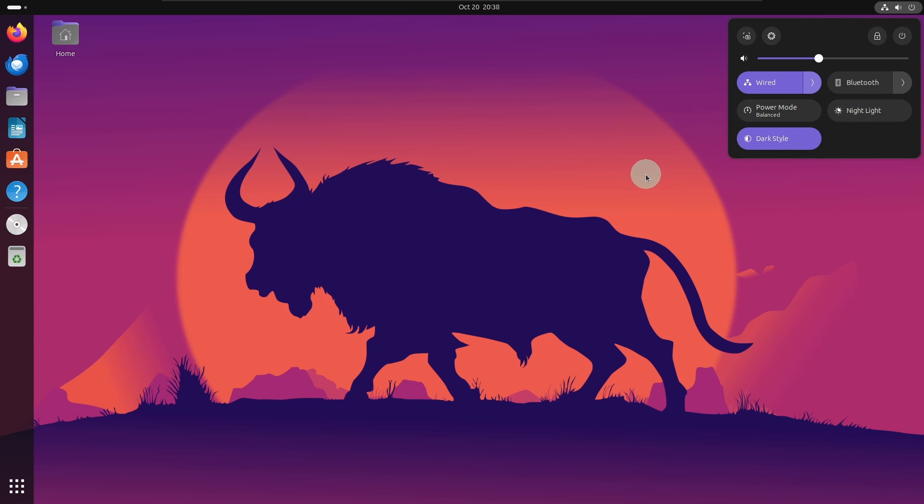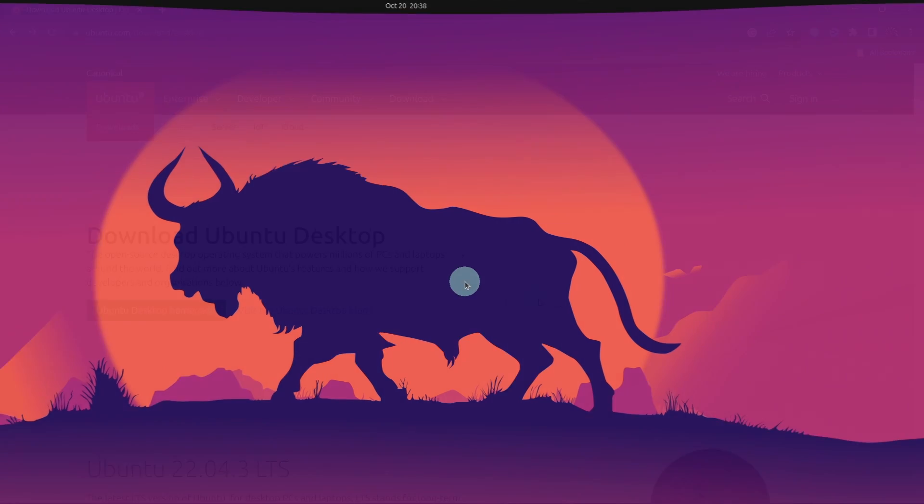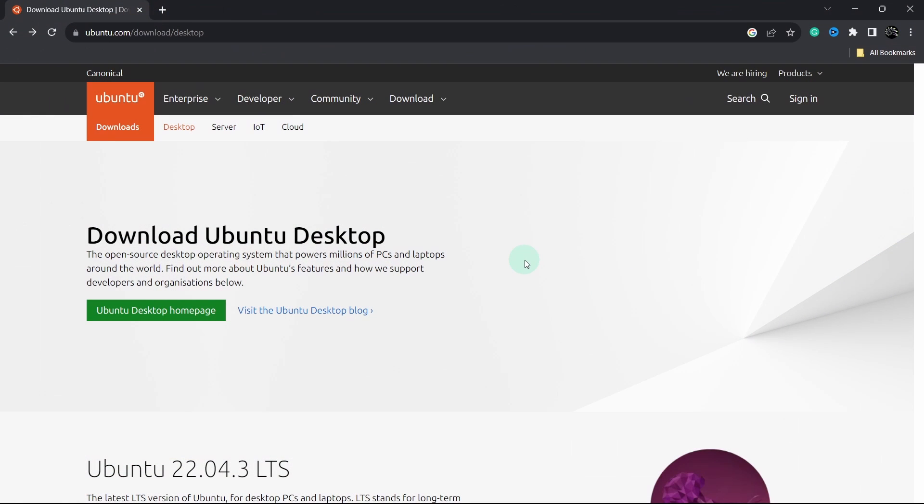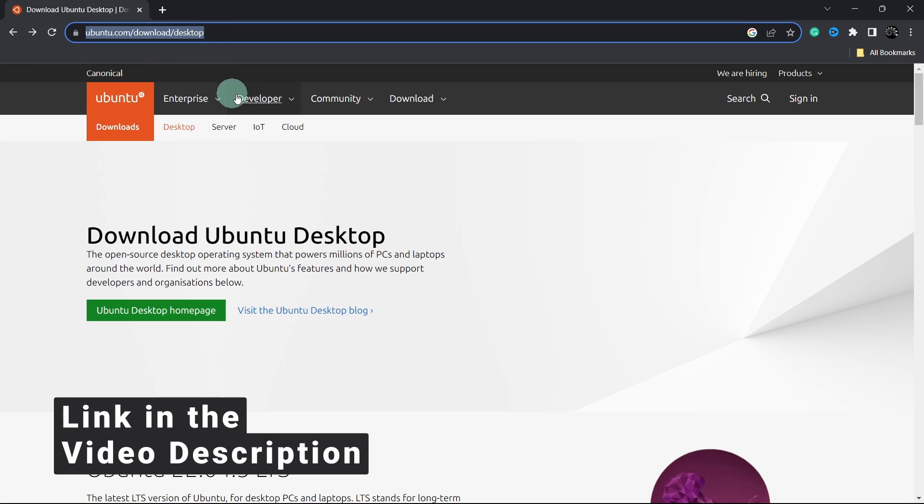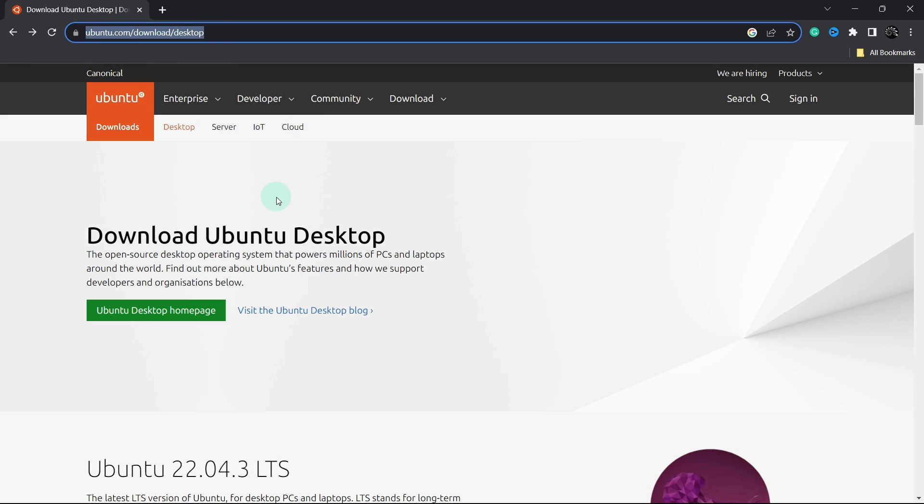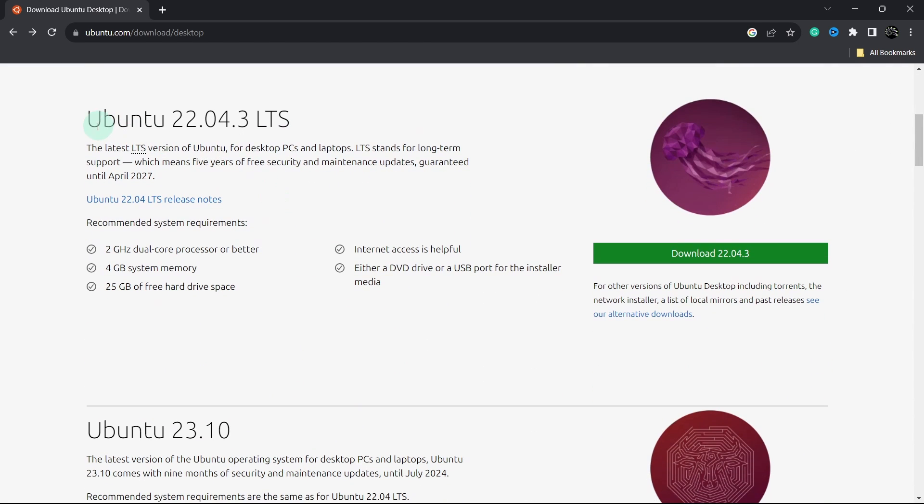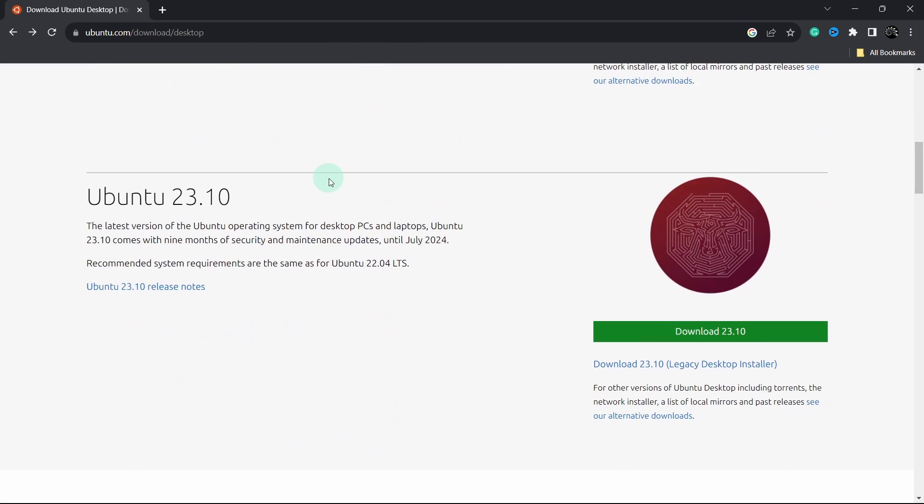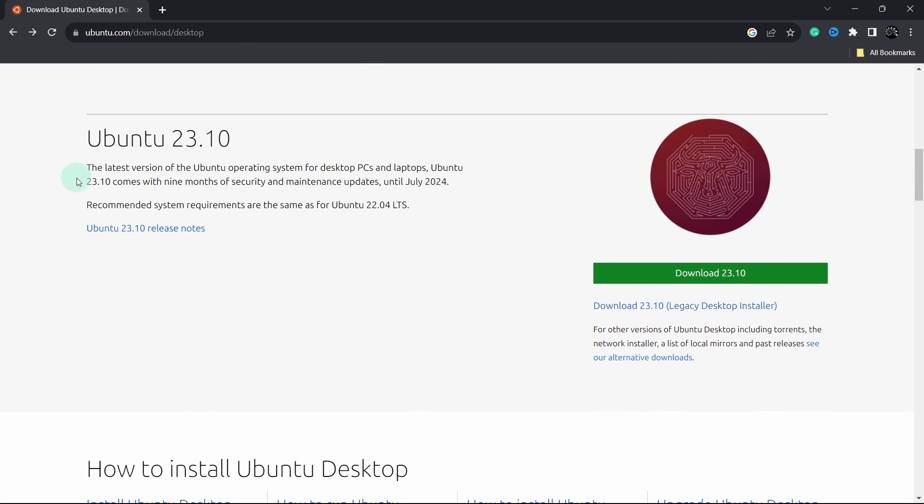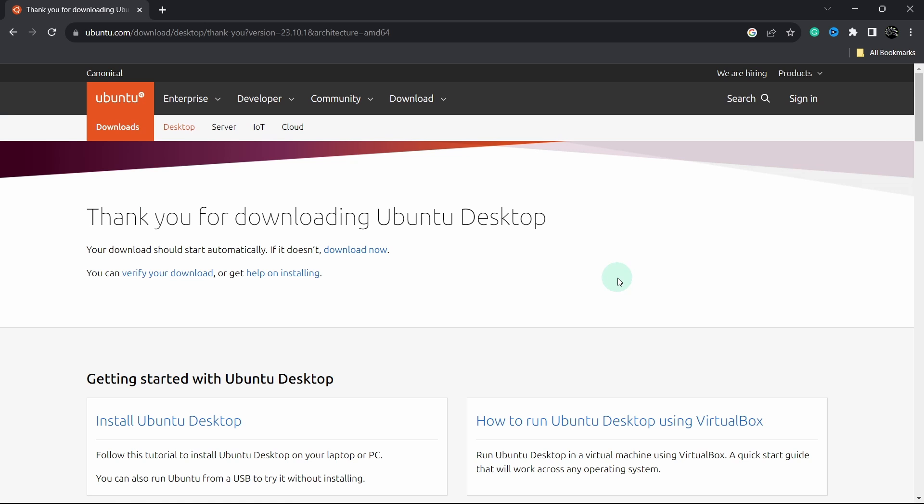First we need to download the ISO file for Ubuntu. Open your browser and go to this link which will be provided in the video's description. Now scroll down and you will see this Ubuntu LTS version. Scroll down again and here you will find the latest version of Ubuntu. Click on the download button and this will start downloading the Ubuntu ISO.